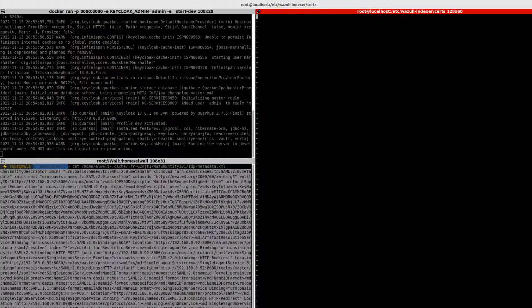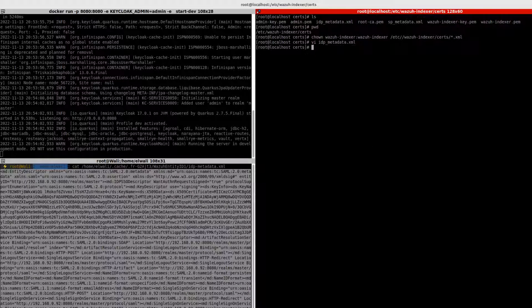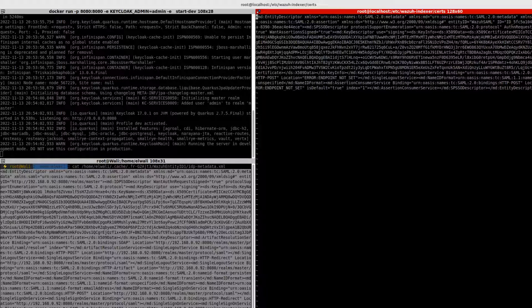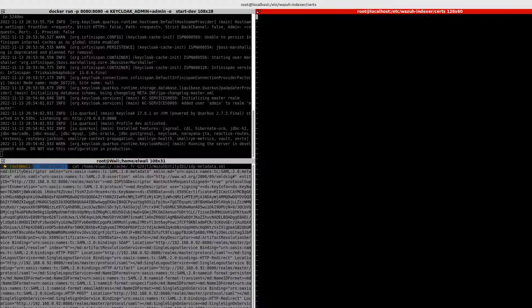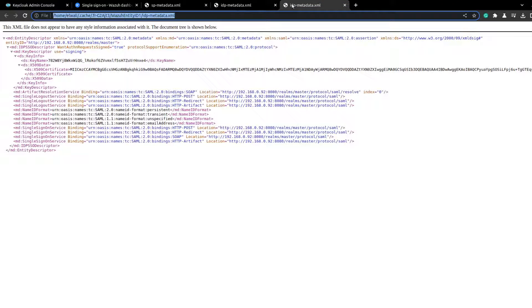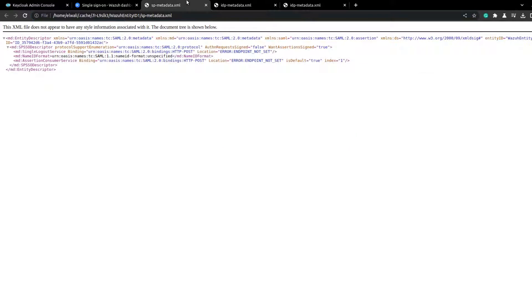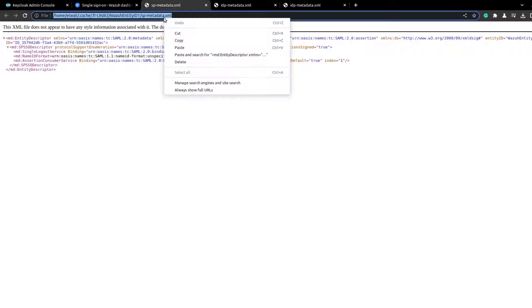This is the IDP metadata. Change it — IDP metadata. And then get also the SP metadata.